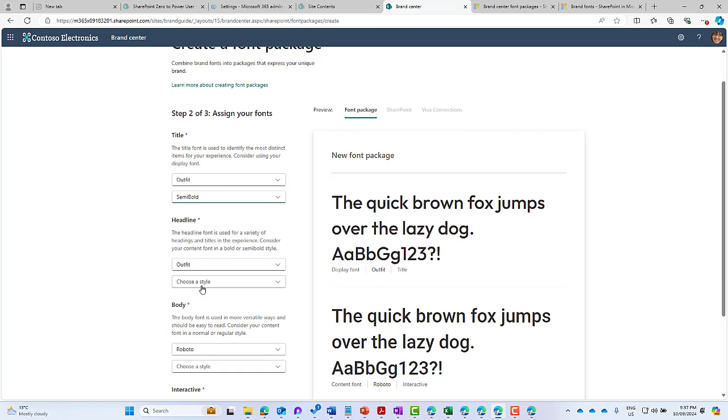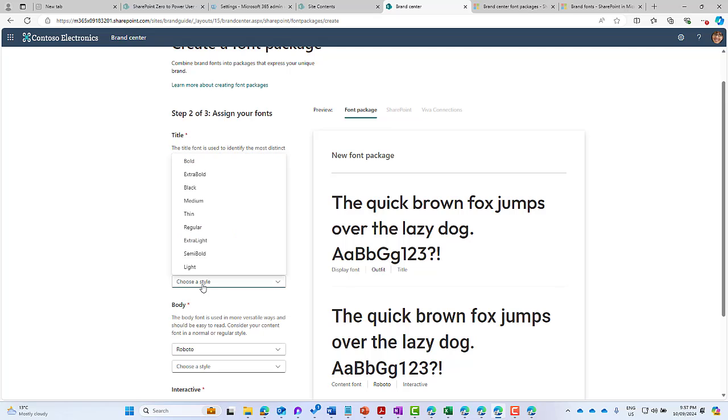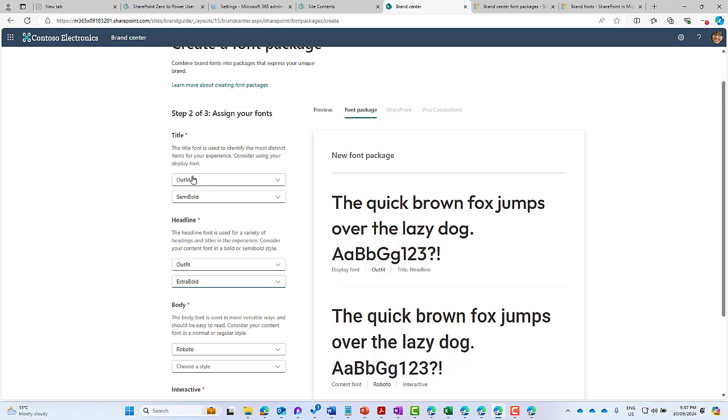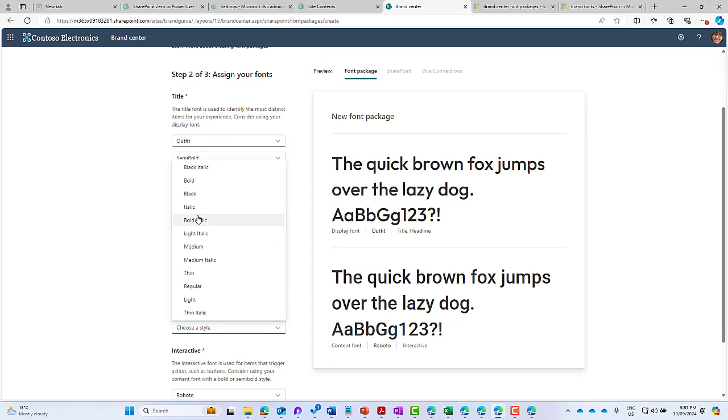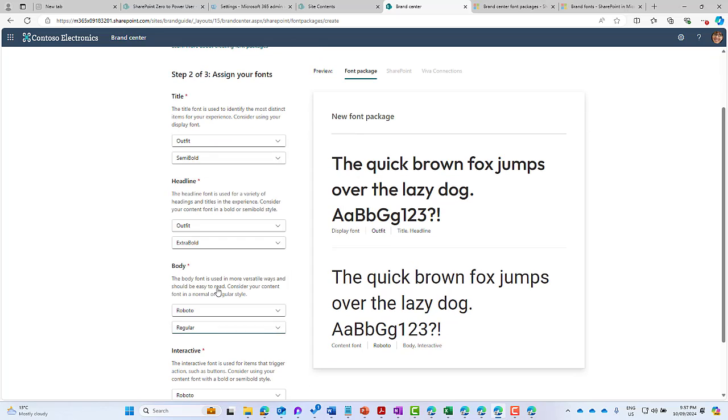For the headlines, I'm going to choose extra bold, and the body I'm just going to choose as regular.